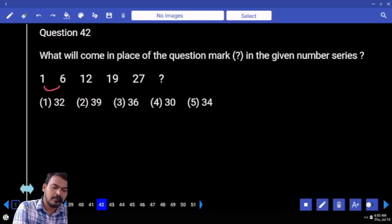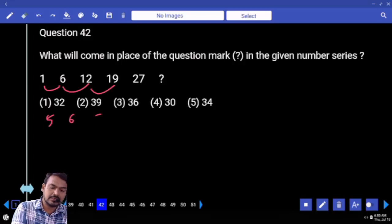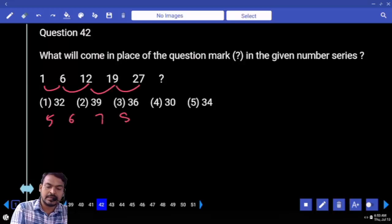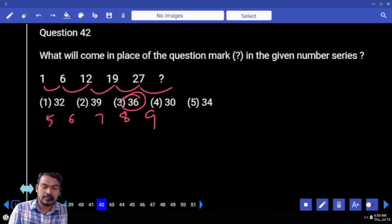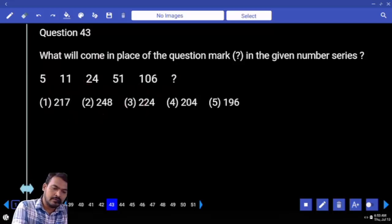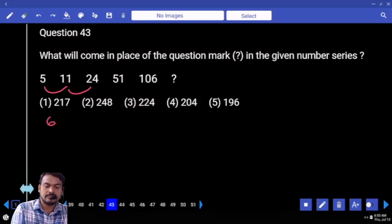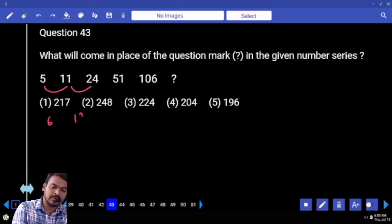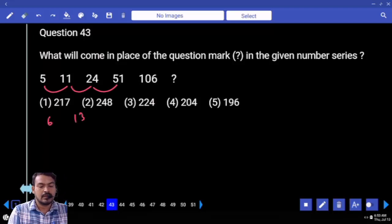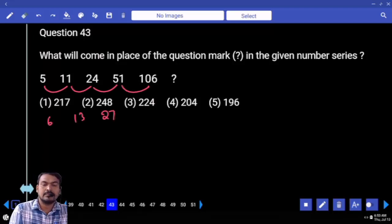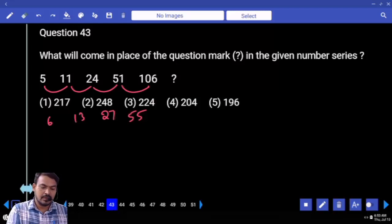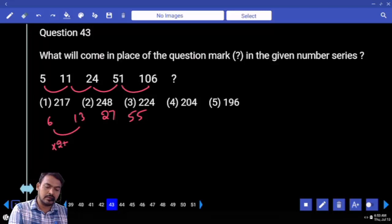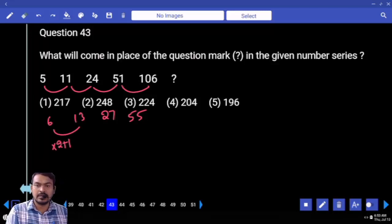The first difference is five, second one six, next seven, next eight, obviously next nine. What is the answer? Thirty six. Next: five becomes eleven — what is the difference? Six. Next one, six. Next one thirteen. Next one: twenty seven. Next one fifty five.